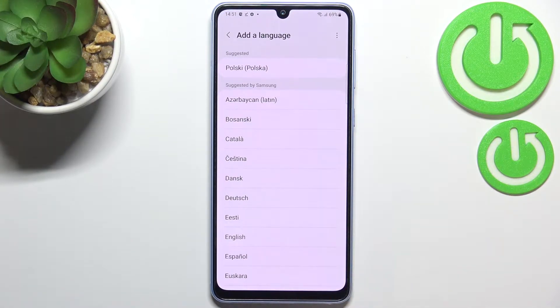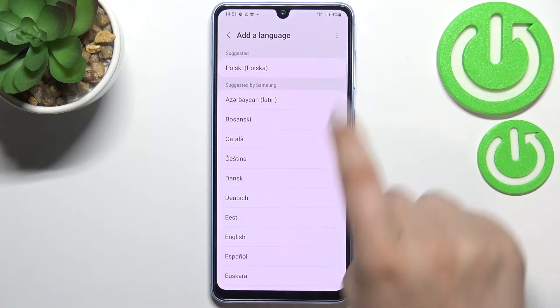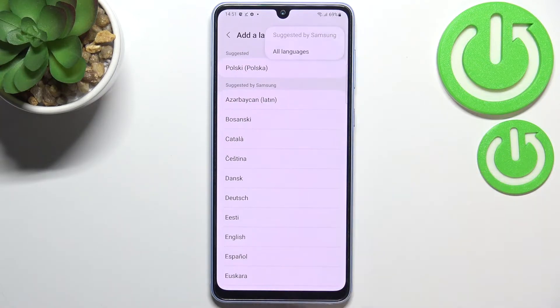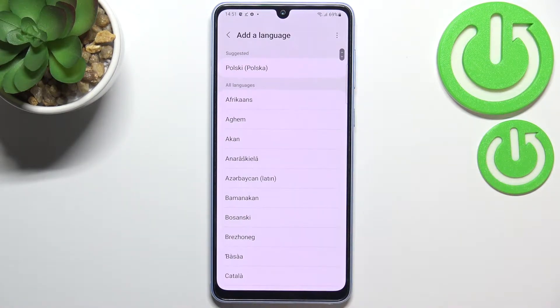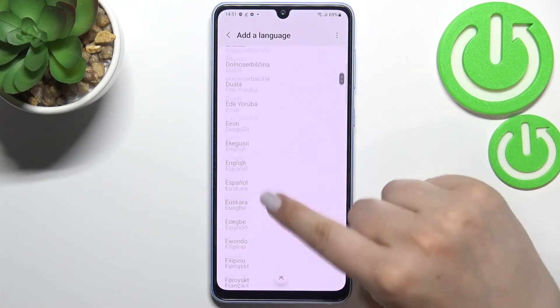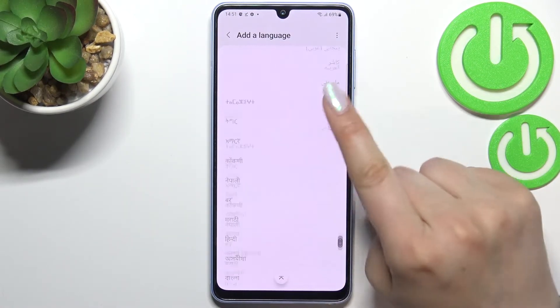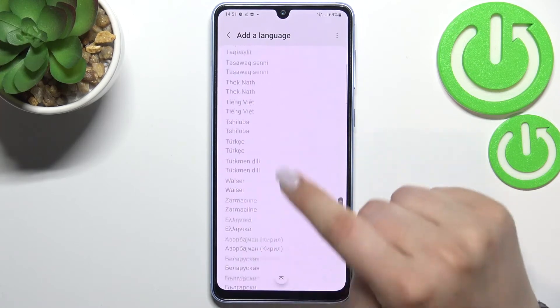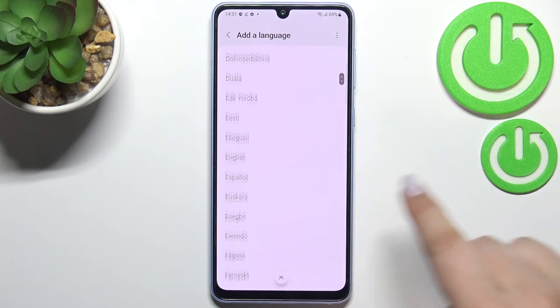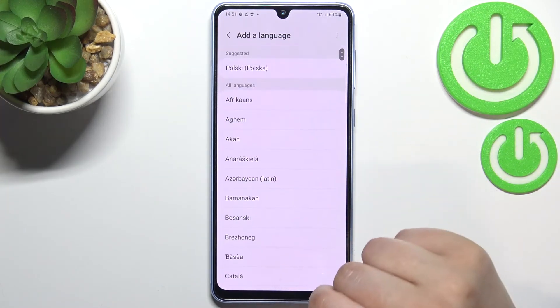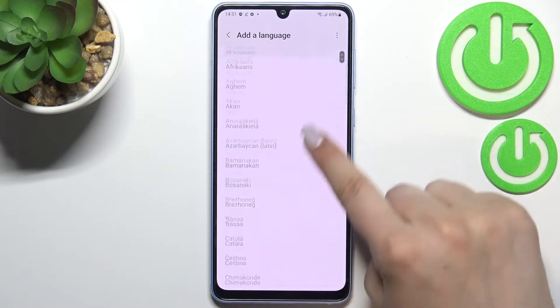If you cannot find a language you'd like to set here, no worries — tap the three dots icon in the upper right corner and tap on 'All languages.' As you can see, this list is very wide, and I'm pretty sure that you will find the language you'd like to use.